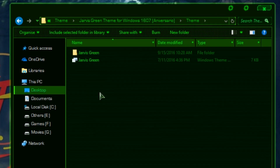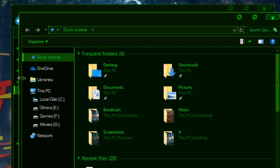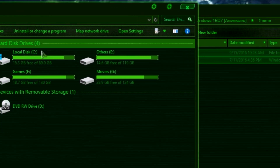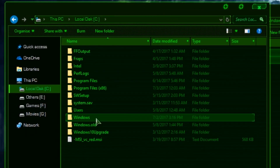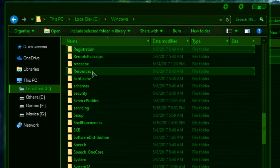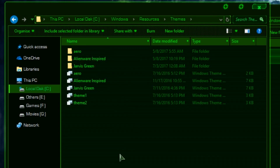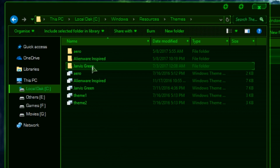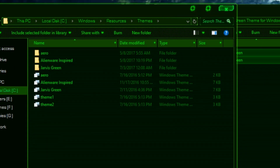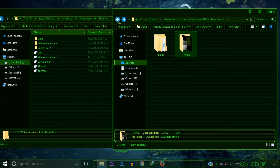After installing all the fonts, go back to the Theme folder and open it. Copy these two items — one file and one folder — select all and copy. Now go to your C drive, then go to Windows, then Resources, then the Themes folder. Paste the two theme items there. The same process applies for all themes for other Windows 10 versions.